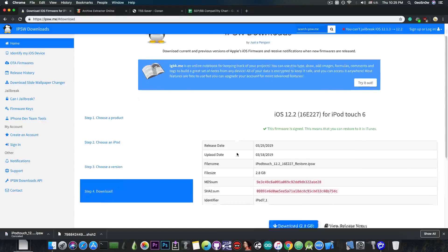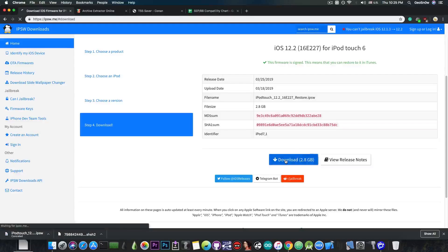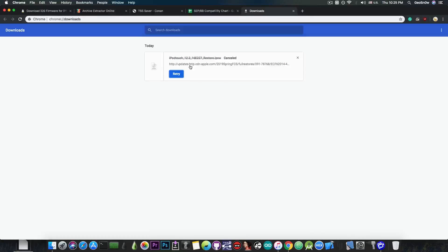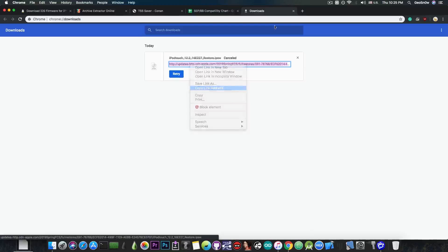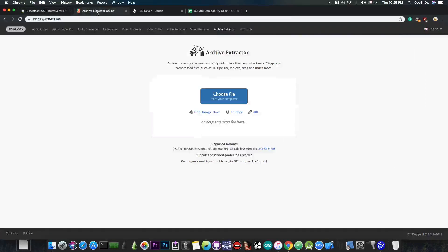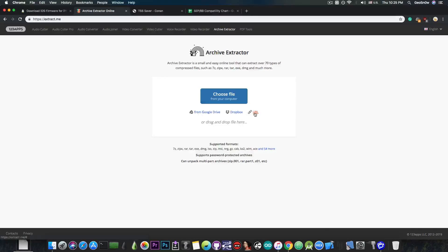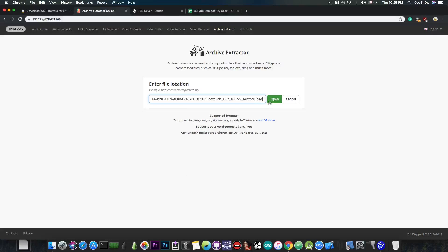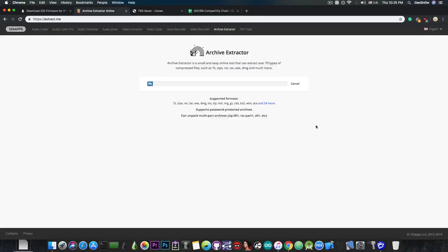12.2 is the latest and I know it's compatible. I'm going to press download and get the link for it — I press cancel to get the link, because we do not need the entire IPSW. I'm going to go to extract.me, press URL, paste the link, and press open so I can open the IPSW file to only extract what I need.